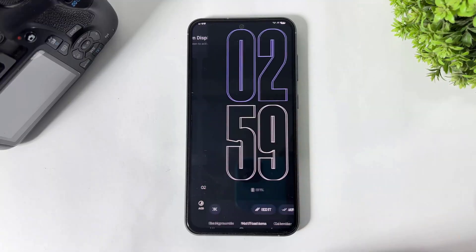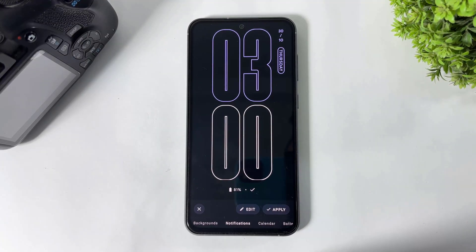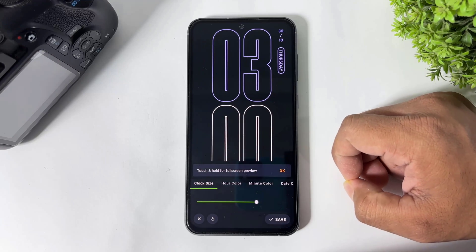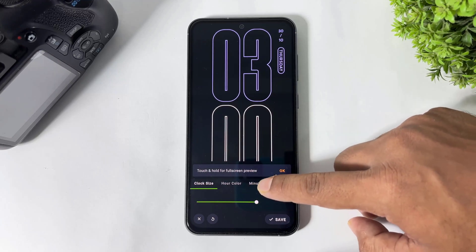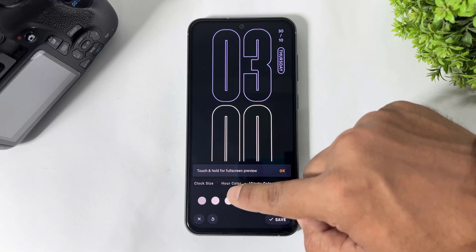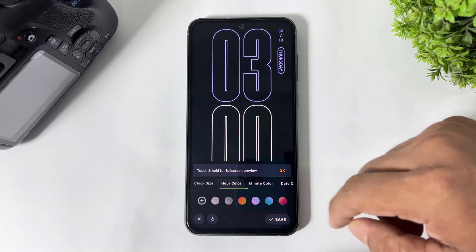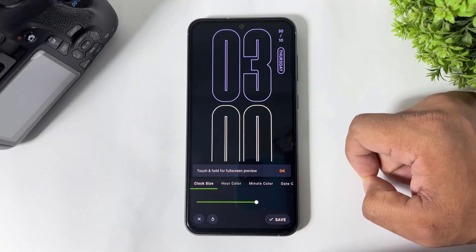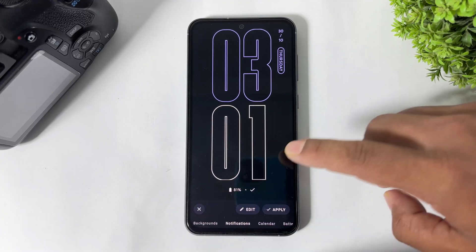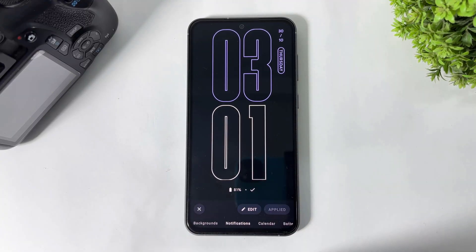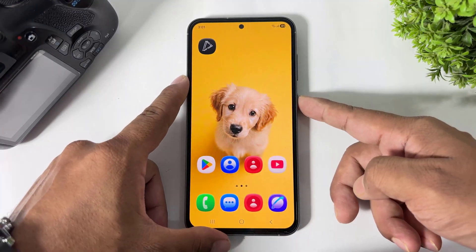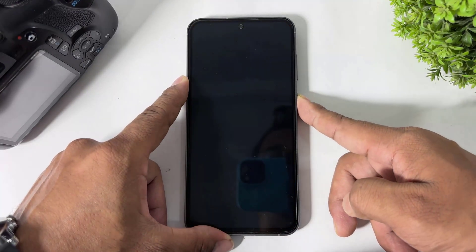After tap on edit, you can also set color, minute, and every option in this app. But this option has paid. You can apply this clock free on your device. Then simply tap on apply and you can see the new AOD clock enabled on your Galaxy device.